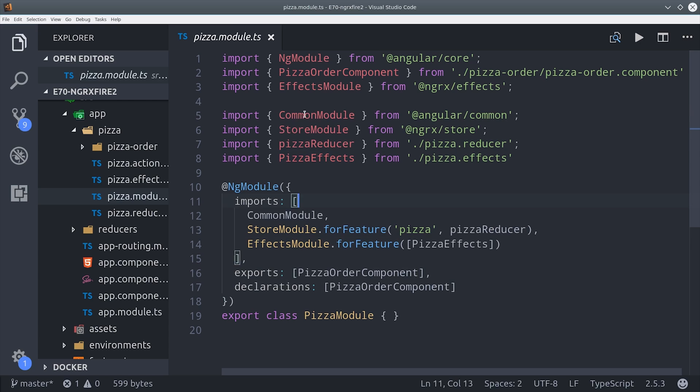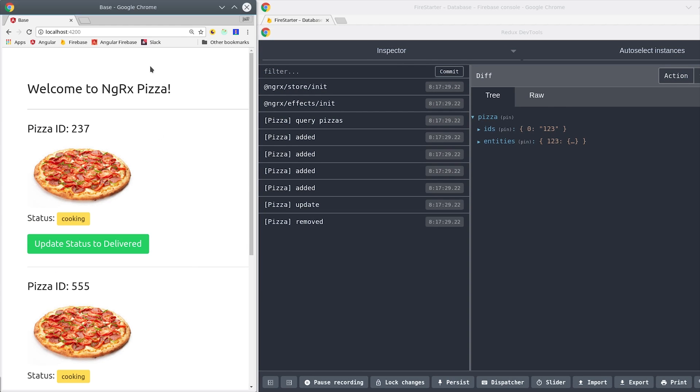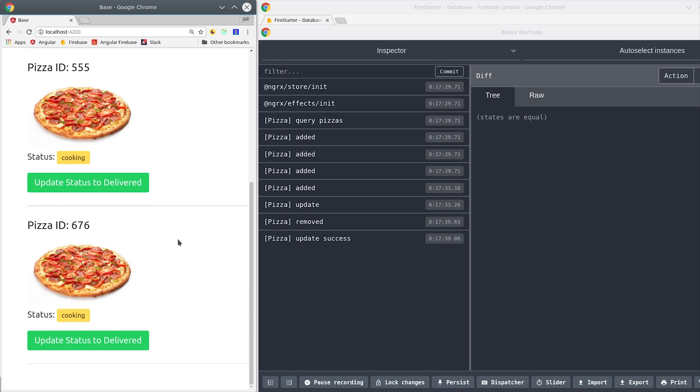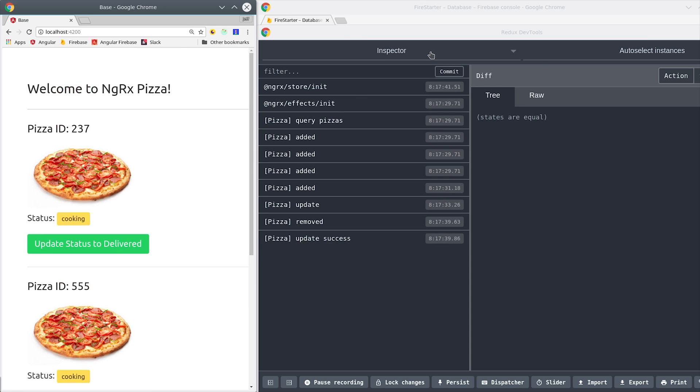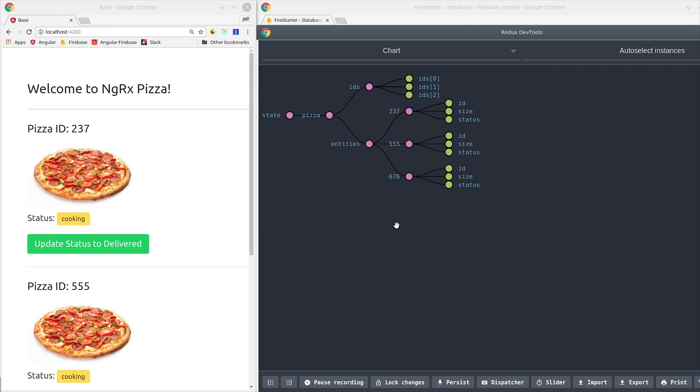The actual app we're building is just a collection of pizzas and the user has the ability to asynchronously update them from a status of cooking to delivered. The thing that's interesting is that this app is going to listen for the state changes coming from Angular Fire 2 and then use entity adapters to update the local data store.